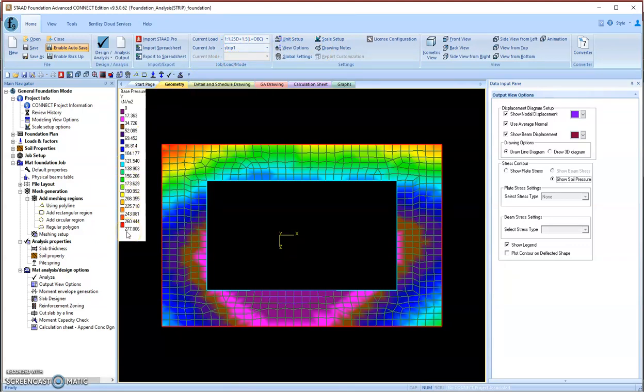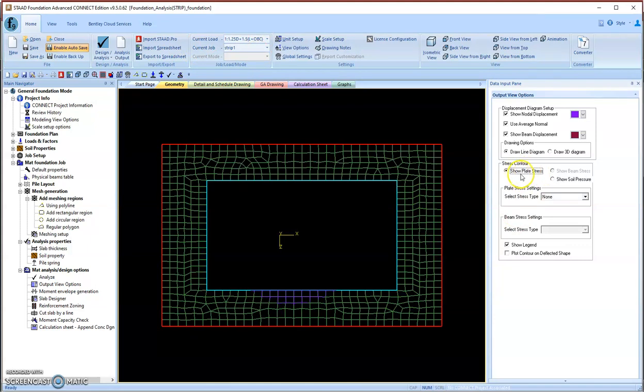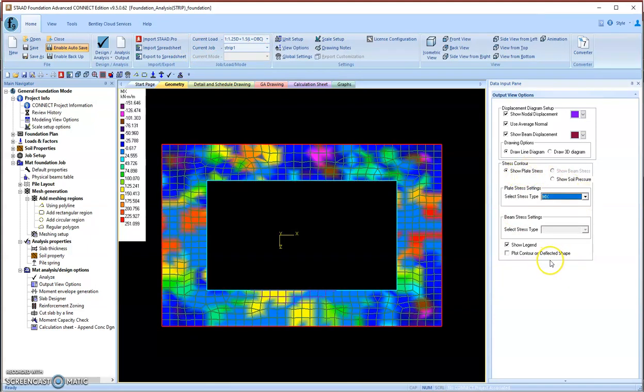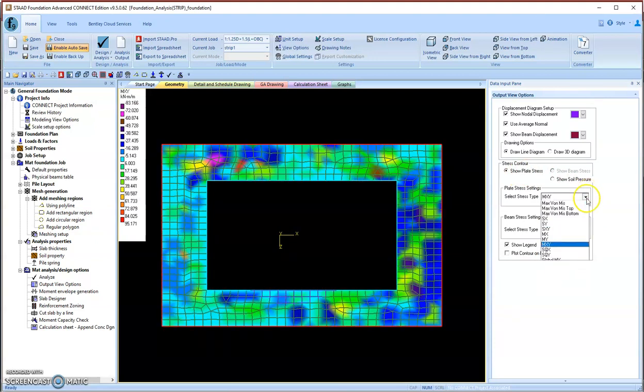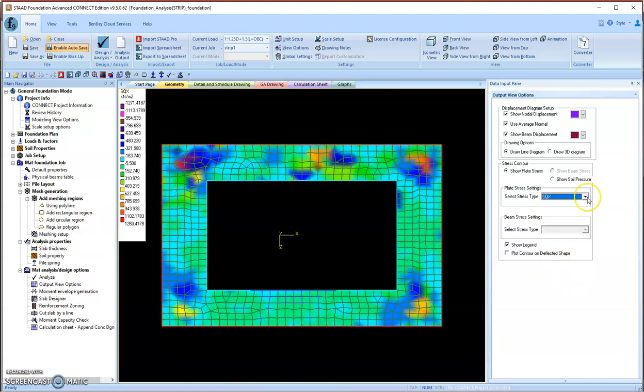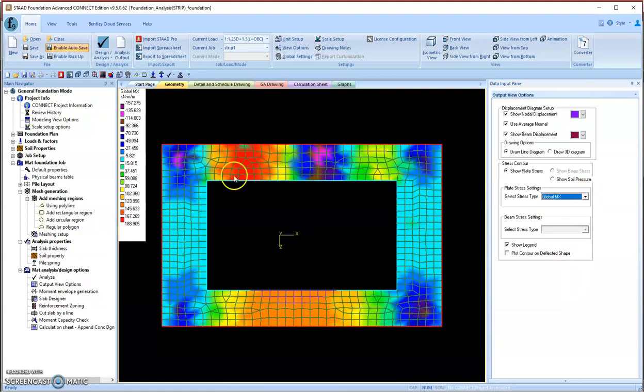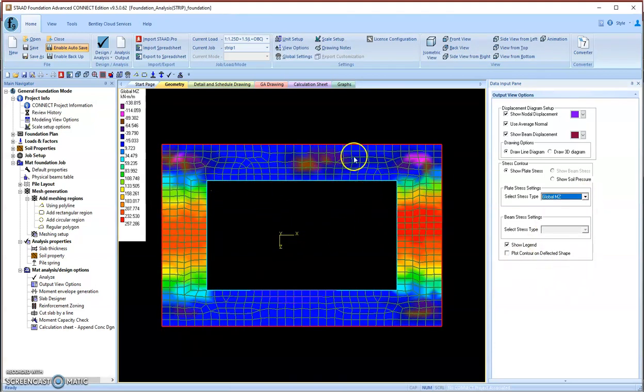In load combination 1, we have maximum soil pressure at the left corner: 277 kPa, which is okay—less than our ultimate soil capacity of 300 kPa. The same thing, we can check the plate stress. Many plate stresses are showing here depending on different load combinations: MX, MY, shear stress, SQX, SQY, and the global bending moments MX and MZ in different directions.